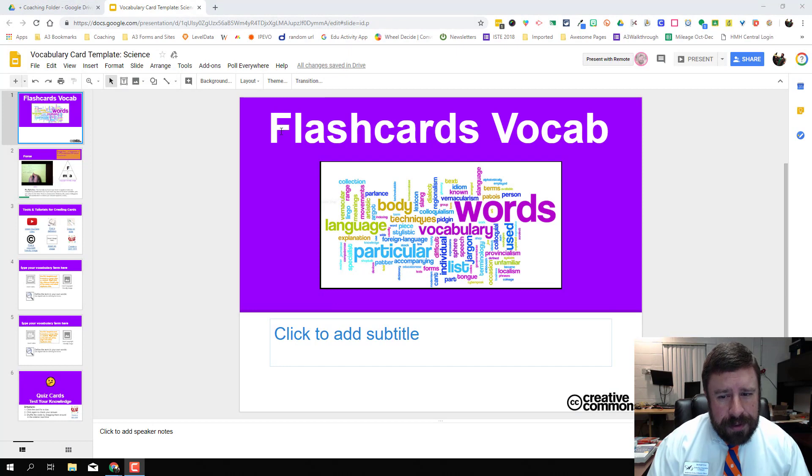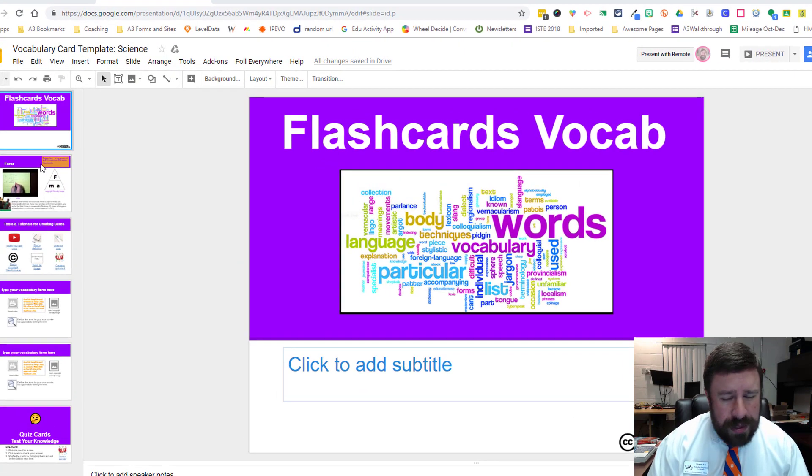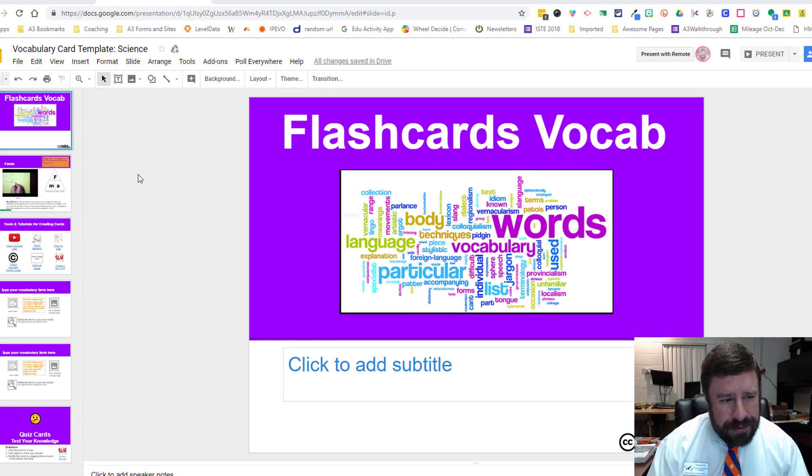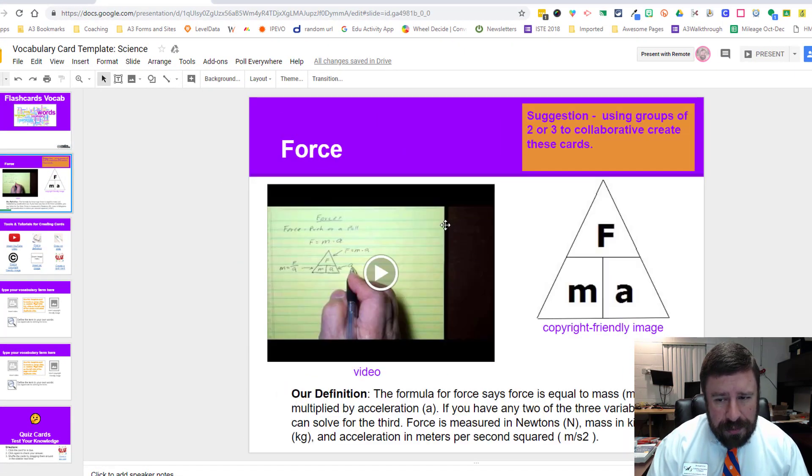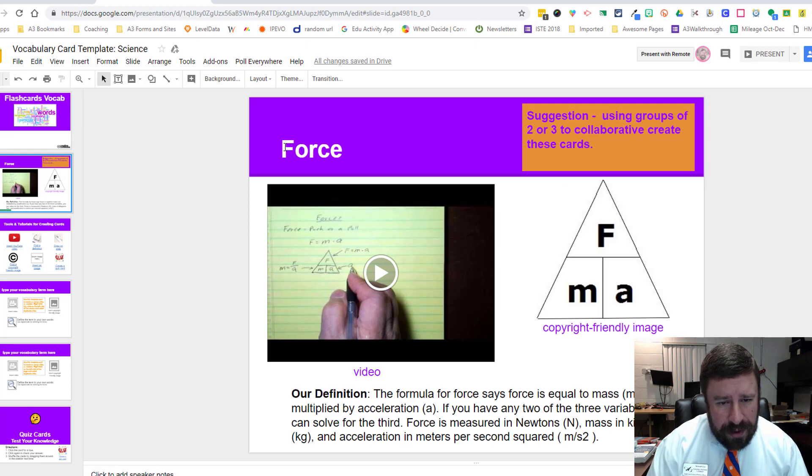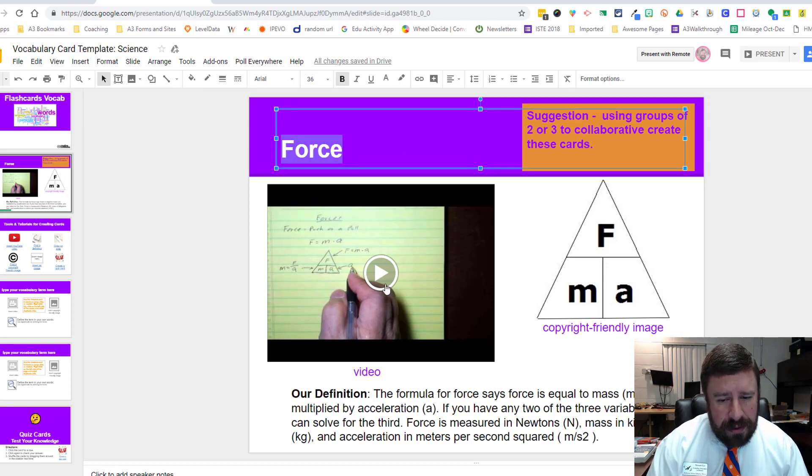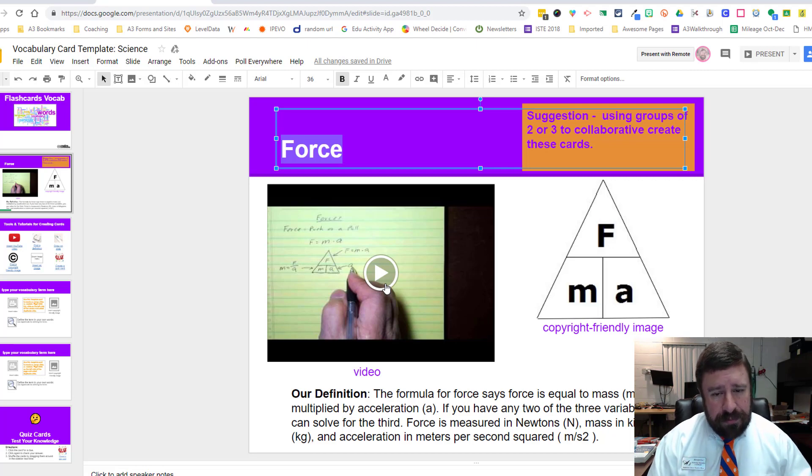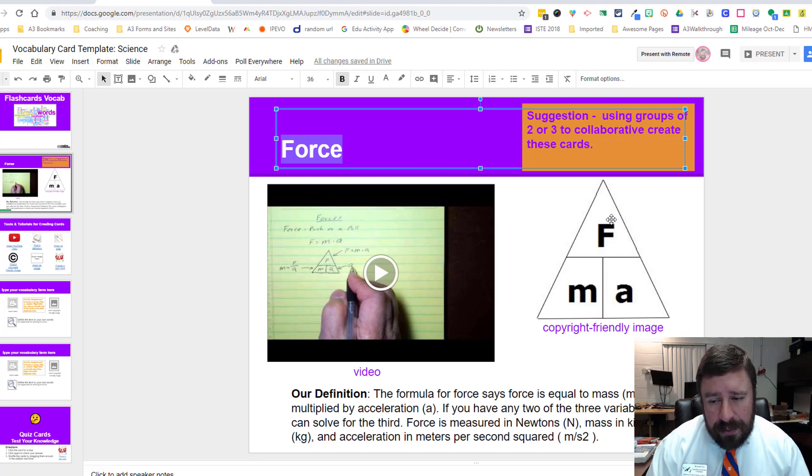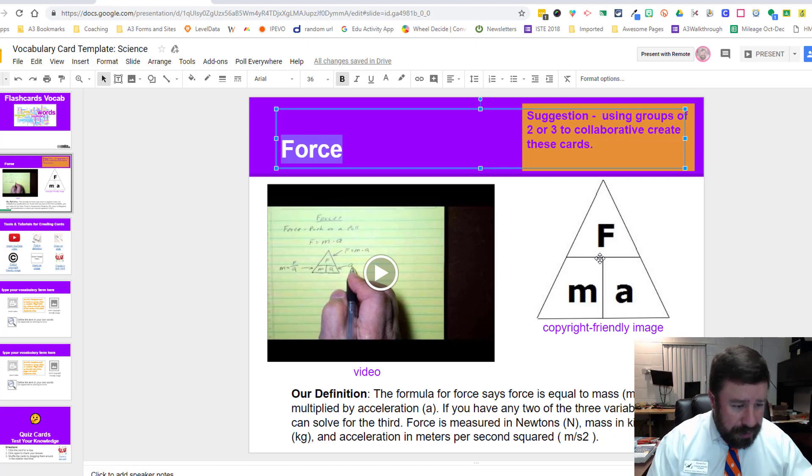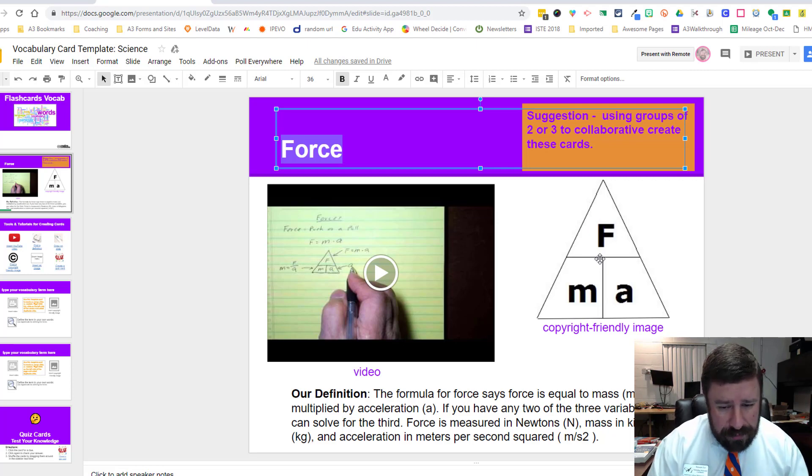Here we are in the template that I've created. We can make this for anything, so it's a very generic template. We'll have our term at the top, insert a video explaining what that vocabulary term is about,